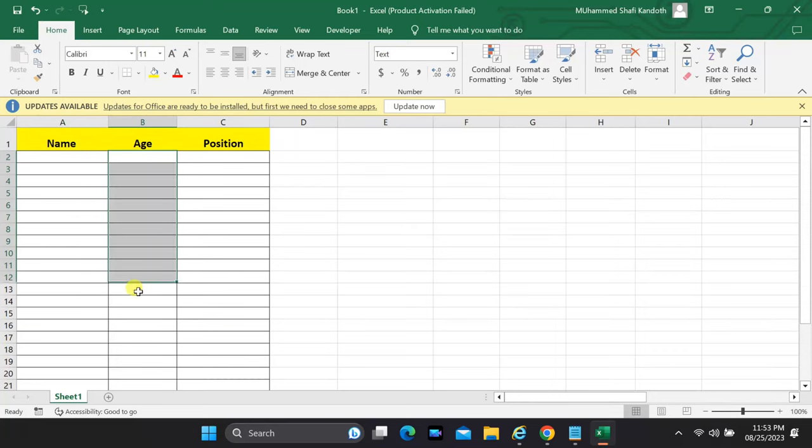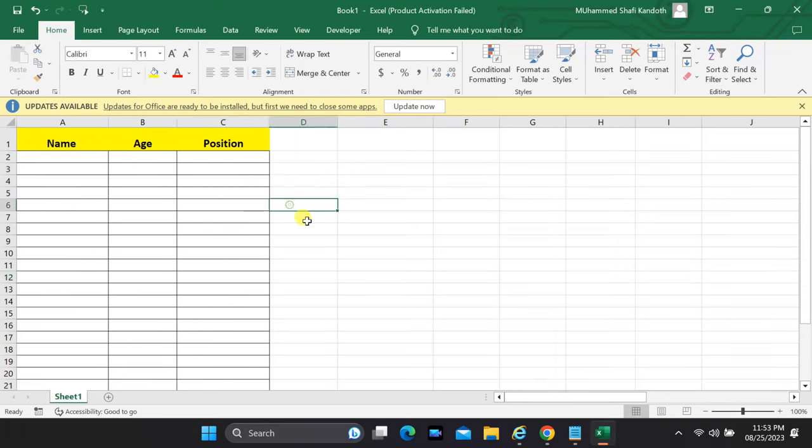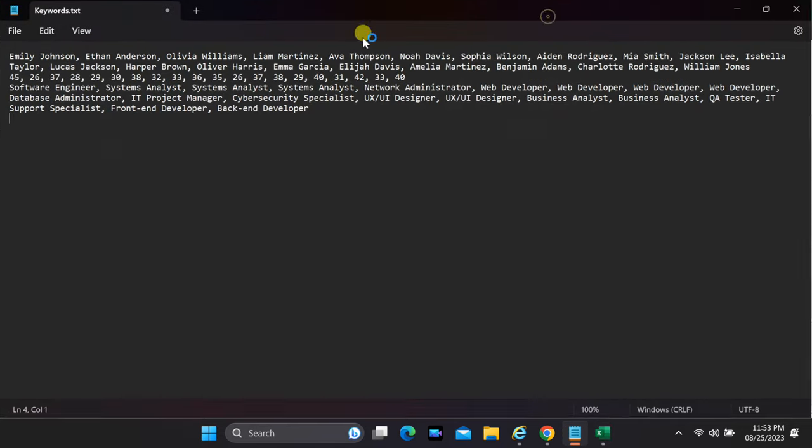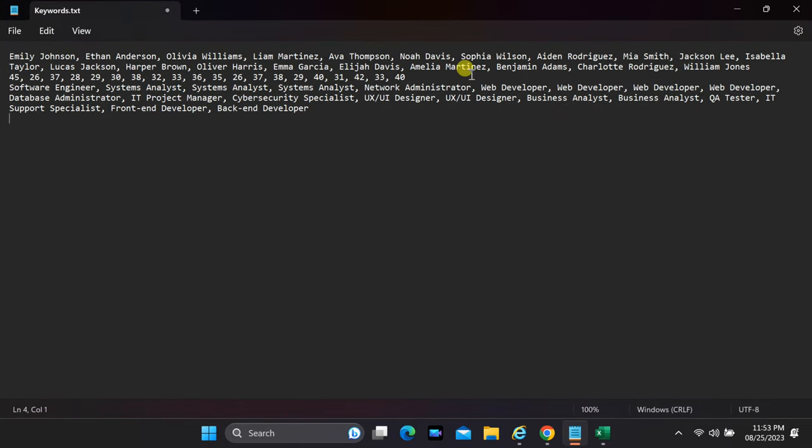Welcome back. In today's tutorial, we're diving into a valuable skill for anyone working with data: how to effortlessly add a text file with comma-separated data to an Excel sheet. Whether you're a data enthusiast, a business professional, or a student, this knowledge will certainly come in handy. So, without further ado, let's jump right into it.